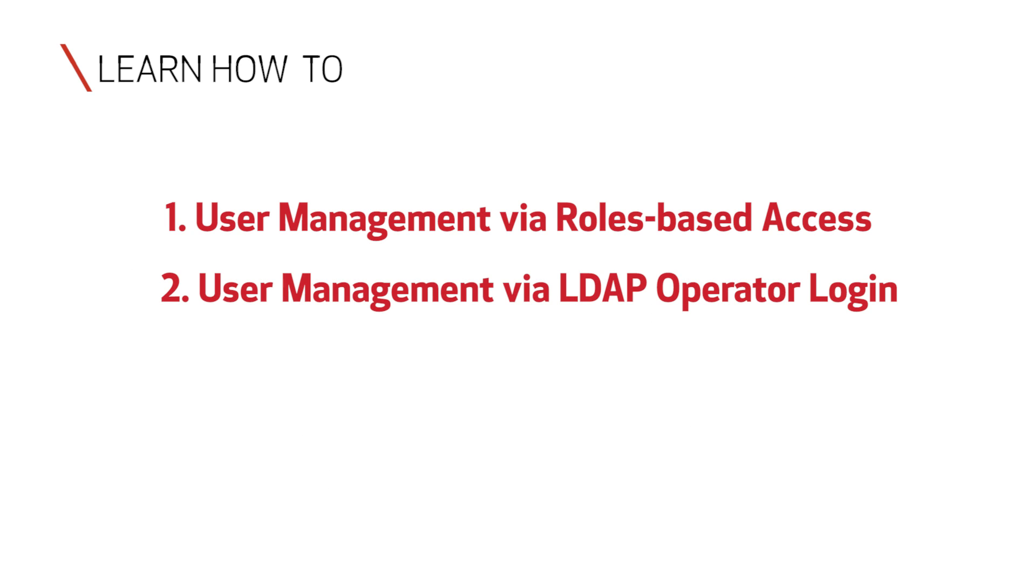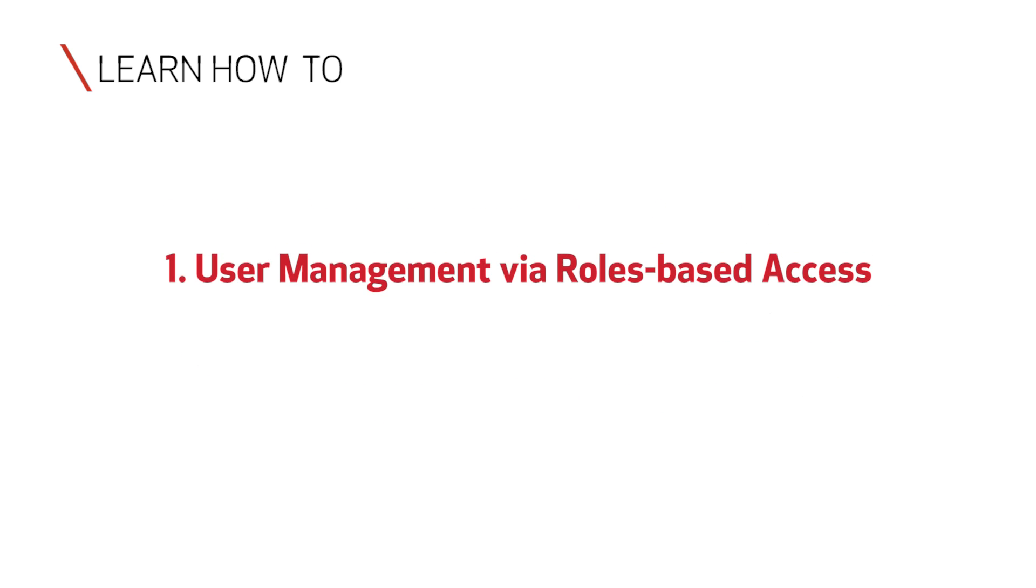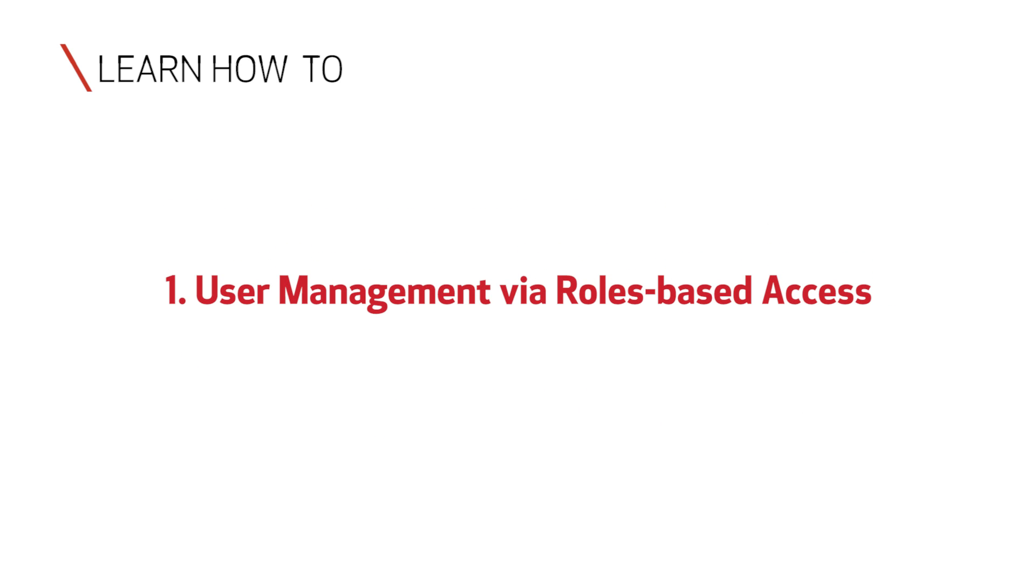Two, user management via LDAP operator login. Three, user management via a configurable UI. In this video, you'll learn how to manage user access to your printer via role definitions in the Prisma Sync UI.